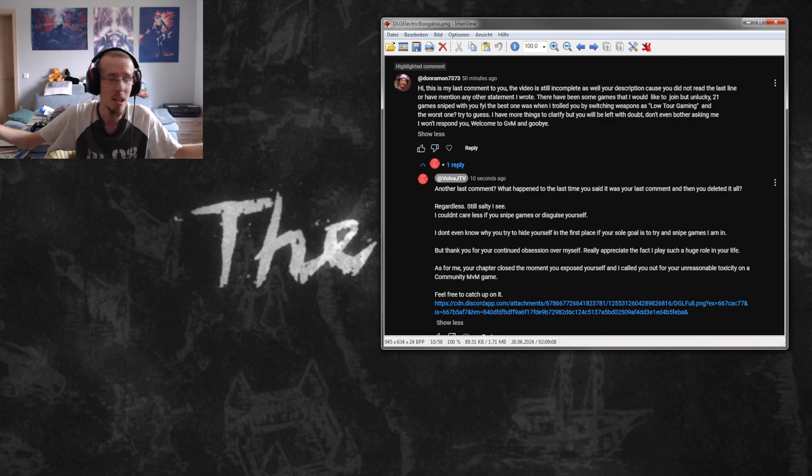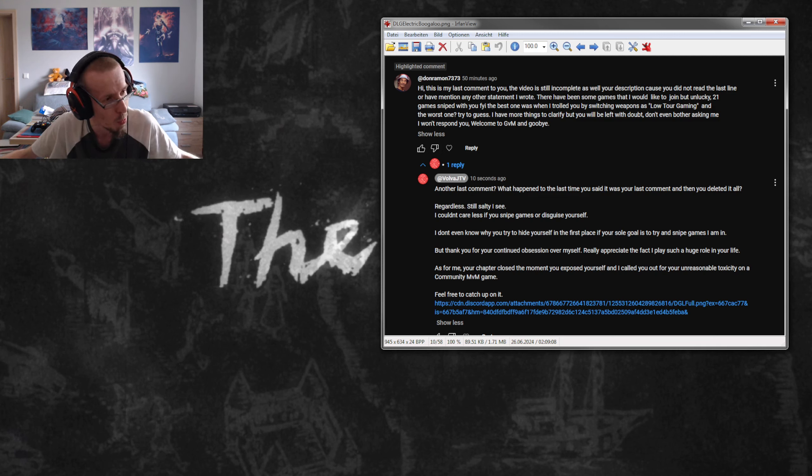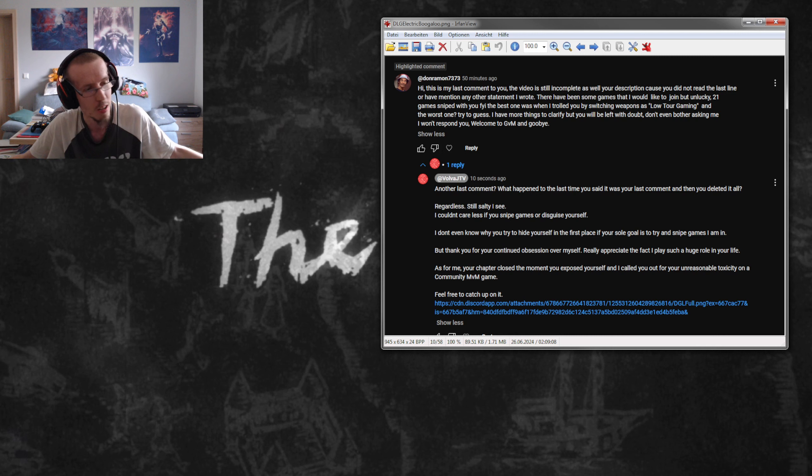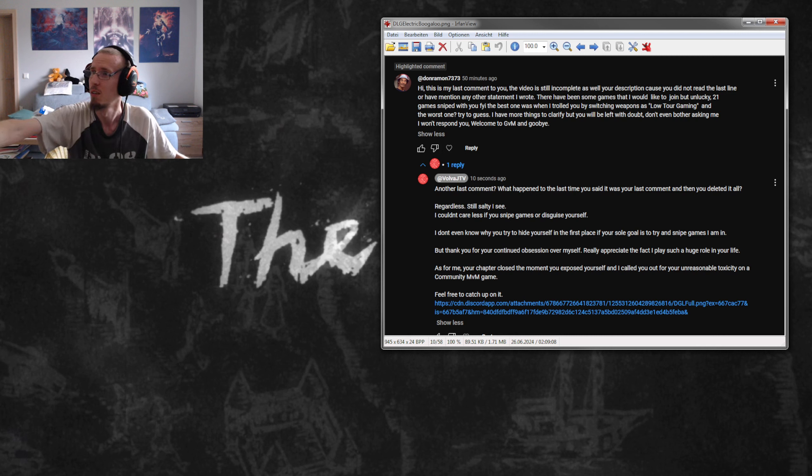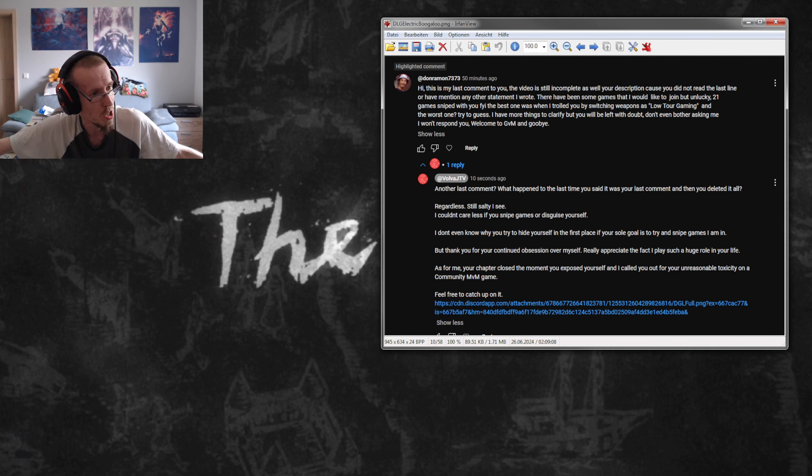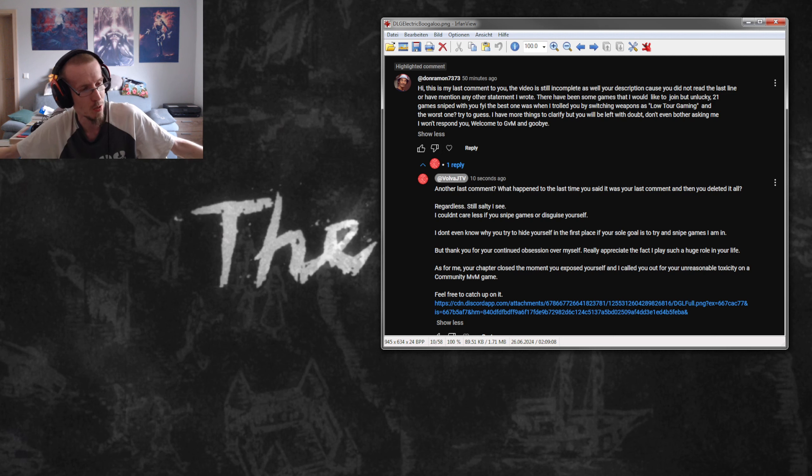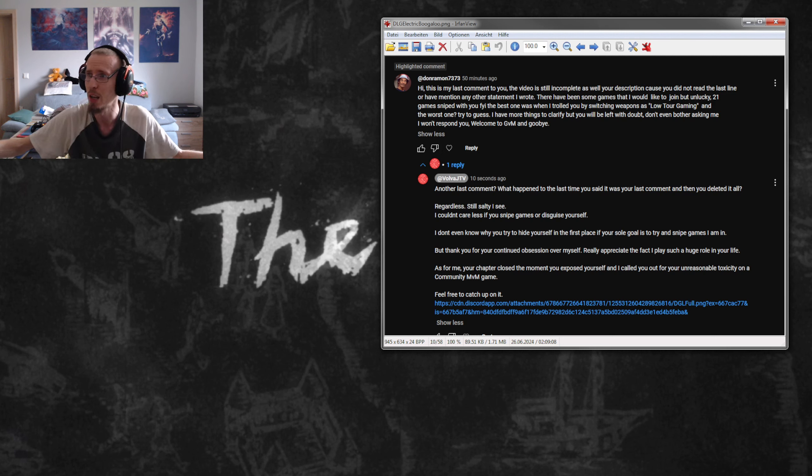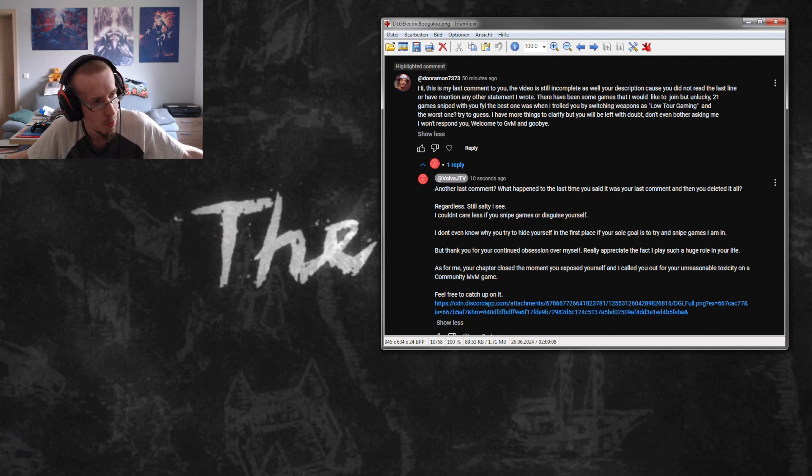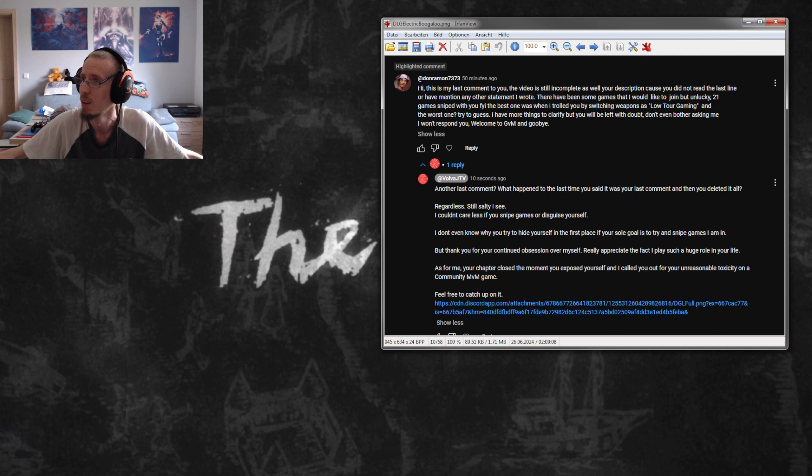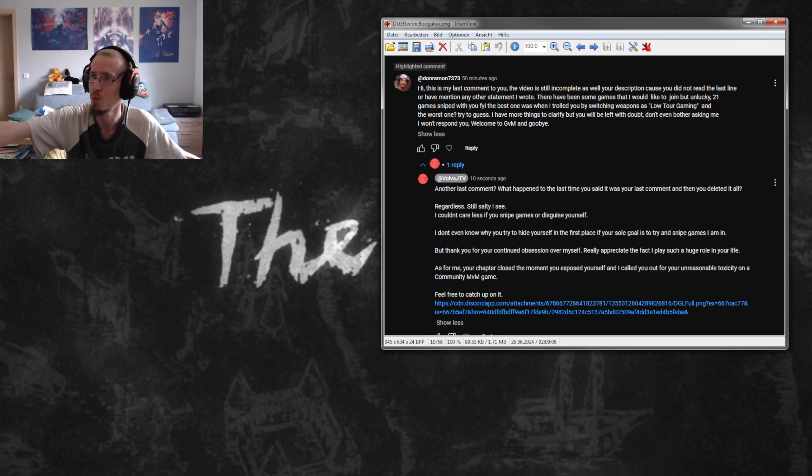I don't know why he went out of his way to comment on an eight-month-old video again, telling me about how he stream sniped me successfully 21 times under random account names or whatever, and calls it trolling when he's switching weapons.